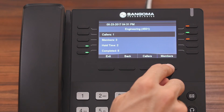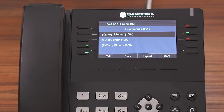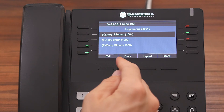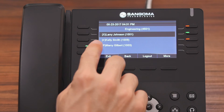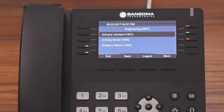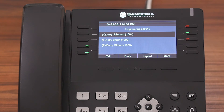We're going to press the Members button. You're going to see a list of all of the agents who are logged into this queue, and you have a couple of options to manage them. Any member with an X or a plus can be paused — so if they're going out to lunch, you can pause them so they can leave their desk. Any member that is currently paused will be marked with a P, and then you can unpause them.